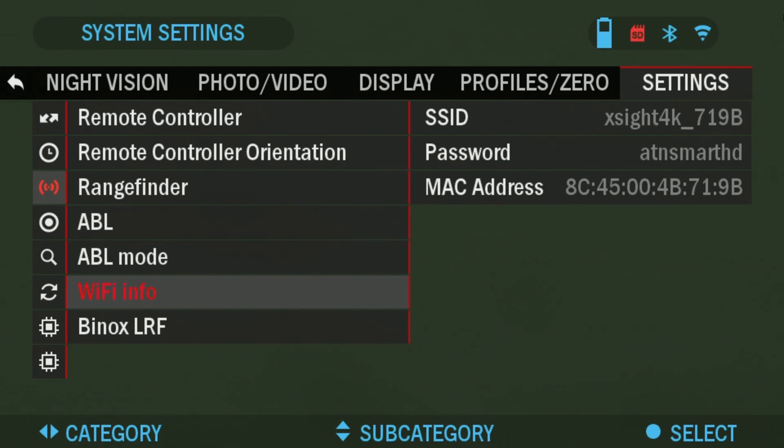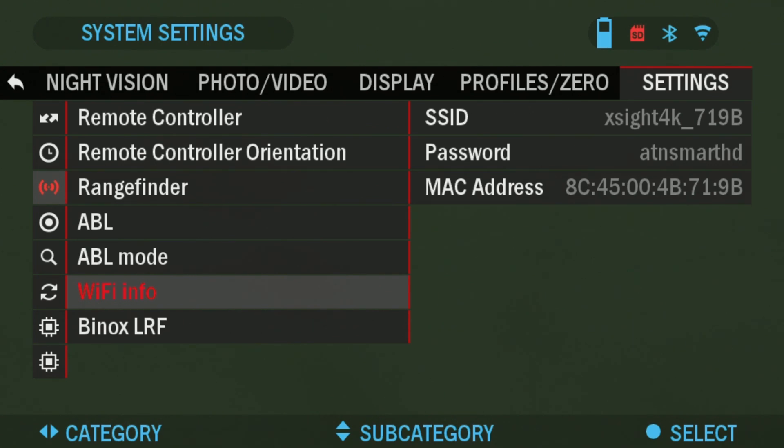The password is going to be ATN Smart HD all lowercase letters. So that's pretty much it. That's your WiFi network name and your password. Make sure that the Scopes WiFi is turned on when you're going to be connecting to the Obsidian app. And now I'm going to go over to the phone and show you how to connect to the phone.